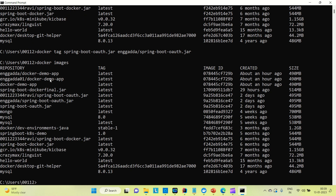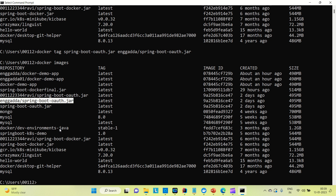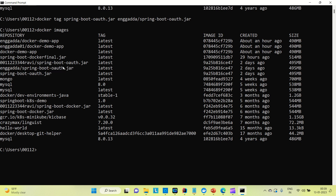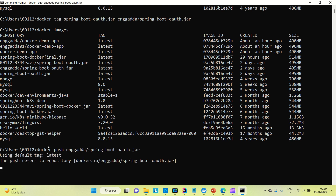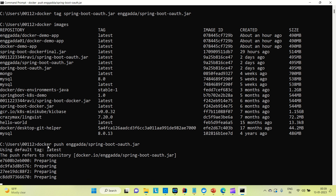You can see we have created one image with the tag name engineering-adda/springboot-oauth.jar. This is the new image that we have created. Now let me try to push it. I'll copy the image name and use the command docker push, then paste the image name and press enter. You can see it has started pushing the image.